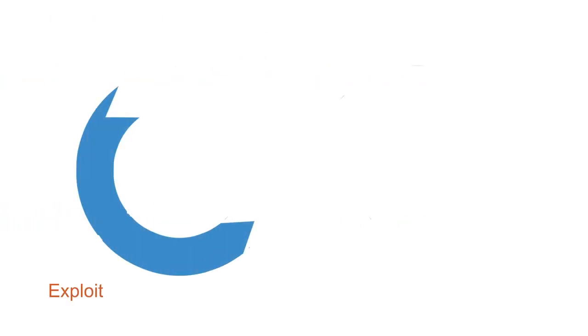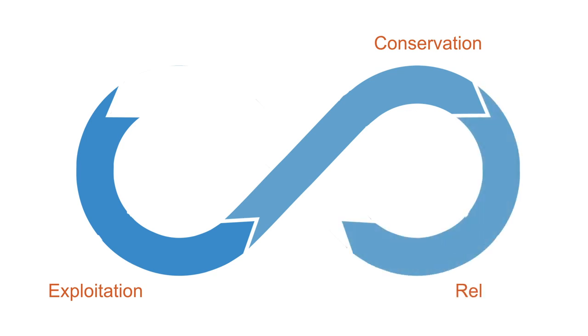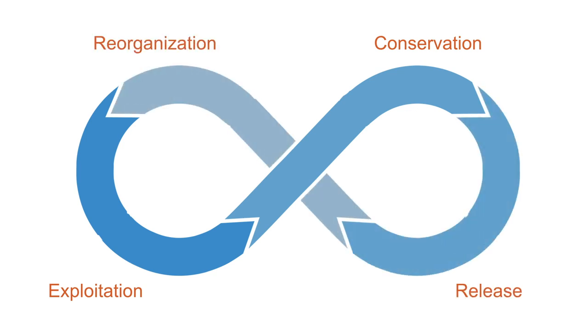The adaptive cycle is a heuristic model that tells us something about the different stages of the process of evolution. We need to understand these inherent dynamics of complex adaptive systems, because this is how we change them.